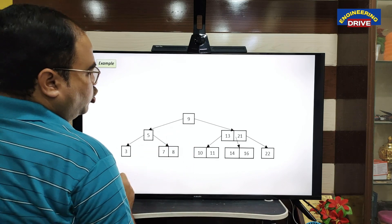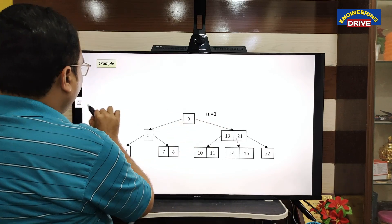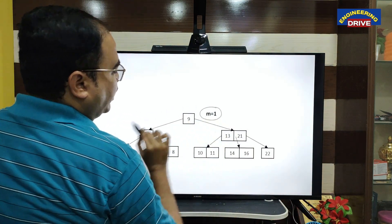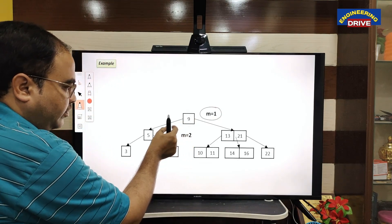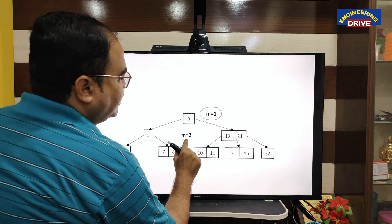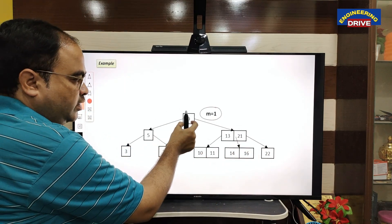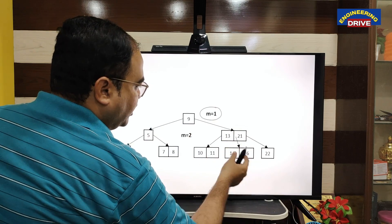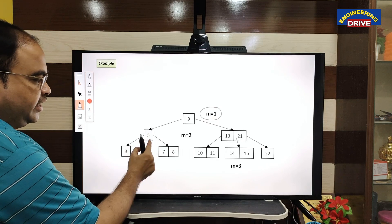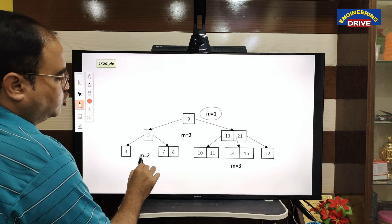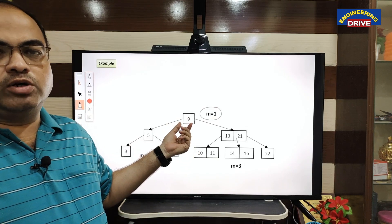Let us take an example. This is the root node with only one value, so the m value is one. I am splitting this root node into two nodes, so the m value becomes two. Now this node has two values and I am splitting it into three nodes — so m value becomes three. Here, one value five is split into two nodes, so m value becomes two. This splitting is done based on the number of values in the node.